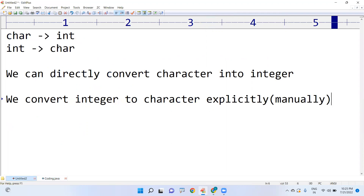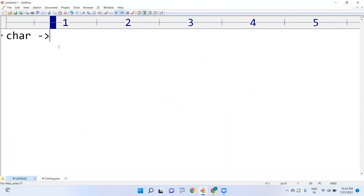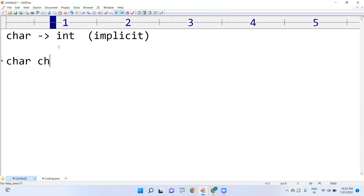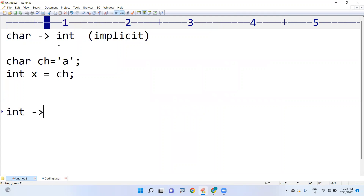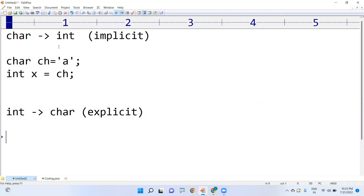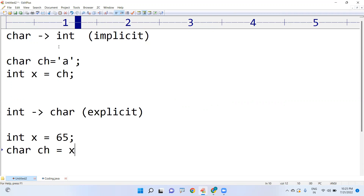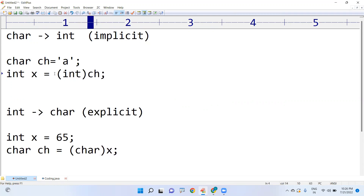So to recap: converting character to integer happens automatically — this is called implicit cast. You can directly assign a character to an integer variable. But integer to character cannot be done directly — you must use explicit cast, specifying the char type. For example, 'int x = 65' cannot be assigned directly to char; you must cast it as '(char)x'. This is how to convert character to integer and integer to character in Java.